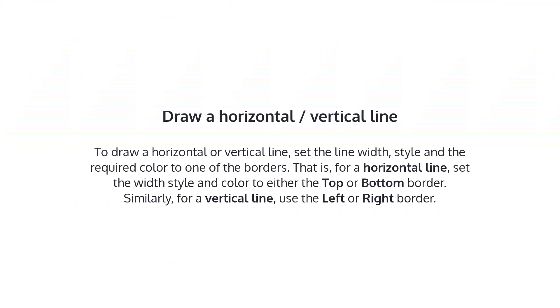To draw a horizontal or vertical line, set the line width, style, and the required color to one of the borders. That is, for a horizontal line, set the width, style, and color to either the top or bottom border.